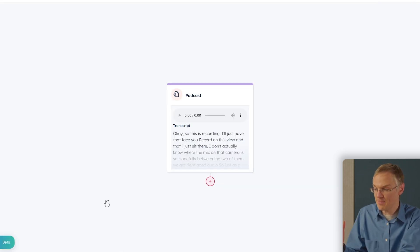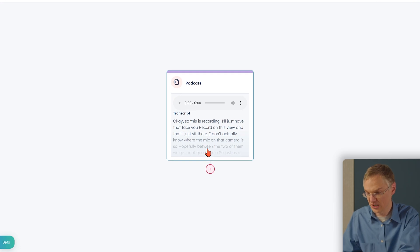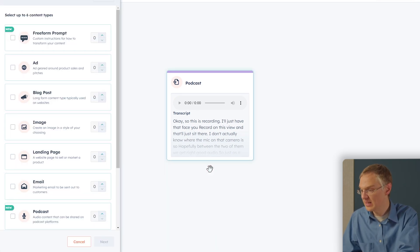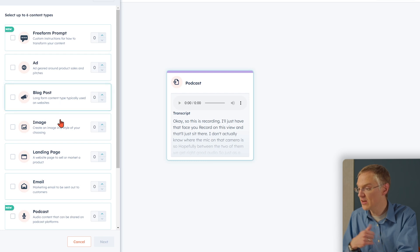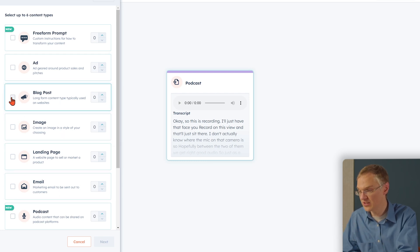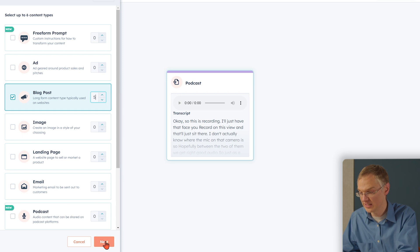Now it's taking that podcast episode, it's transcribed it, and it's ready to go. I click this plus button, and I can choose what the outputs will be. As you can see, there are a lot of different options here. But we're interested in blog posts, so we'll just add five of those and click Next.